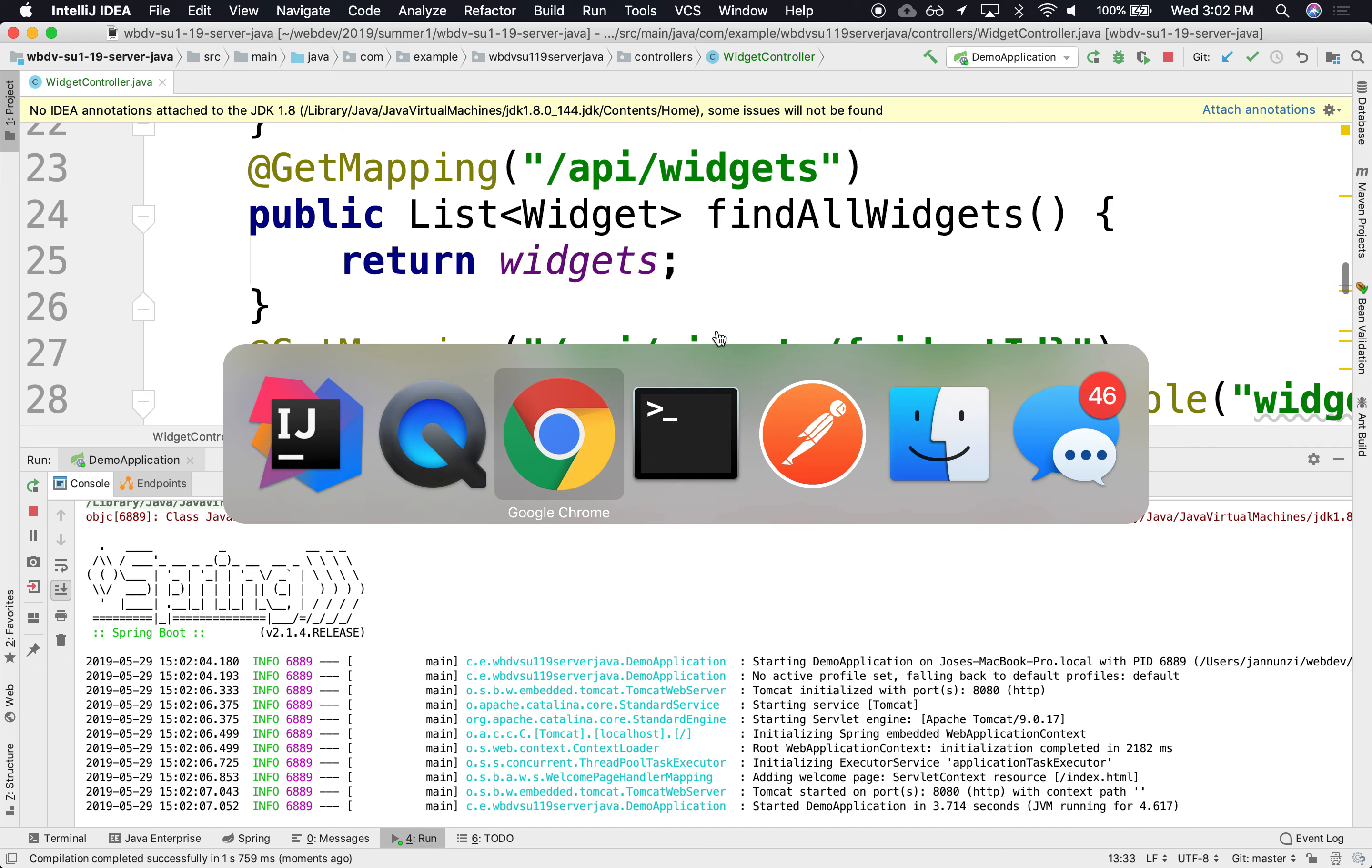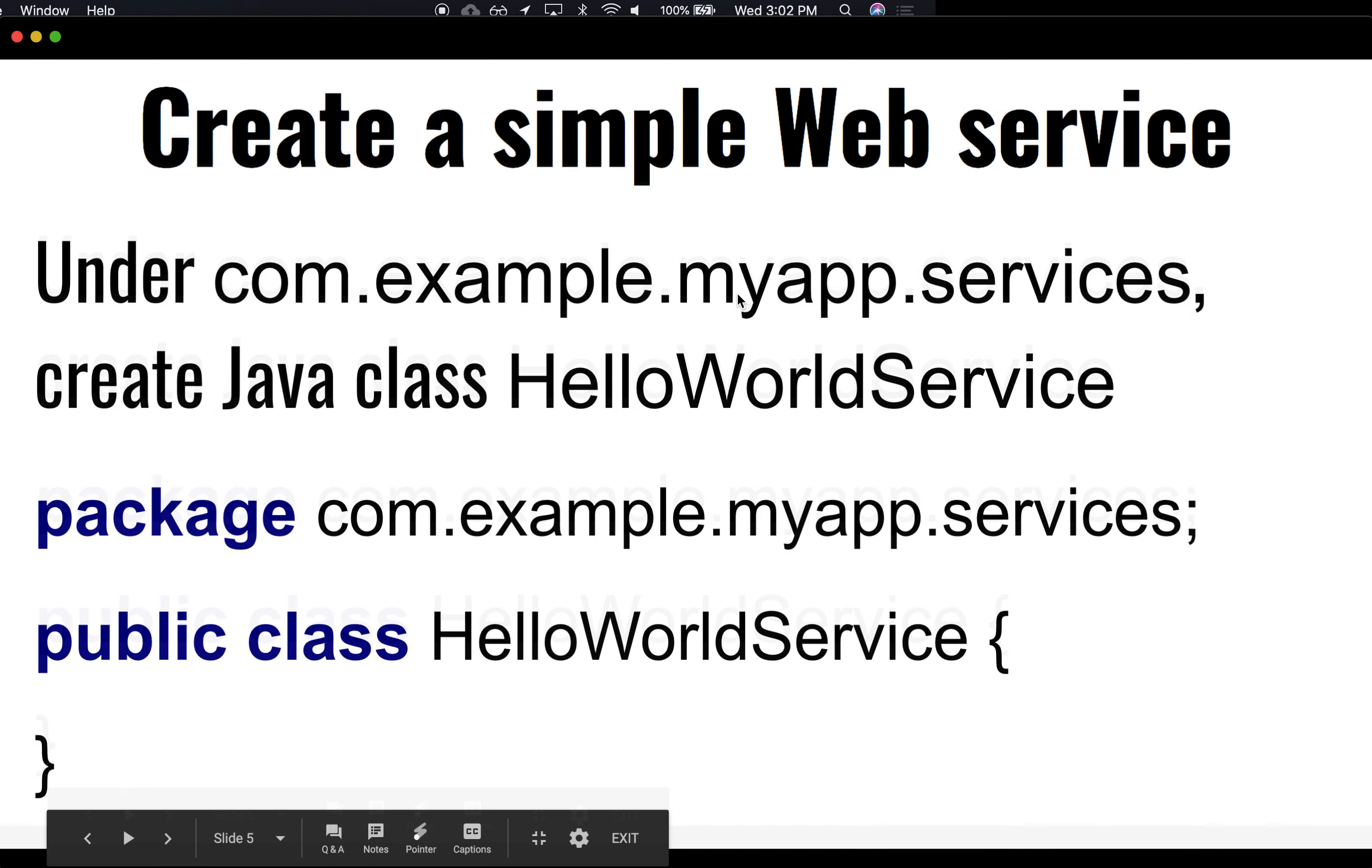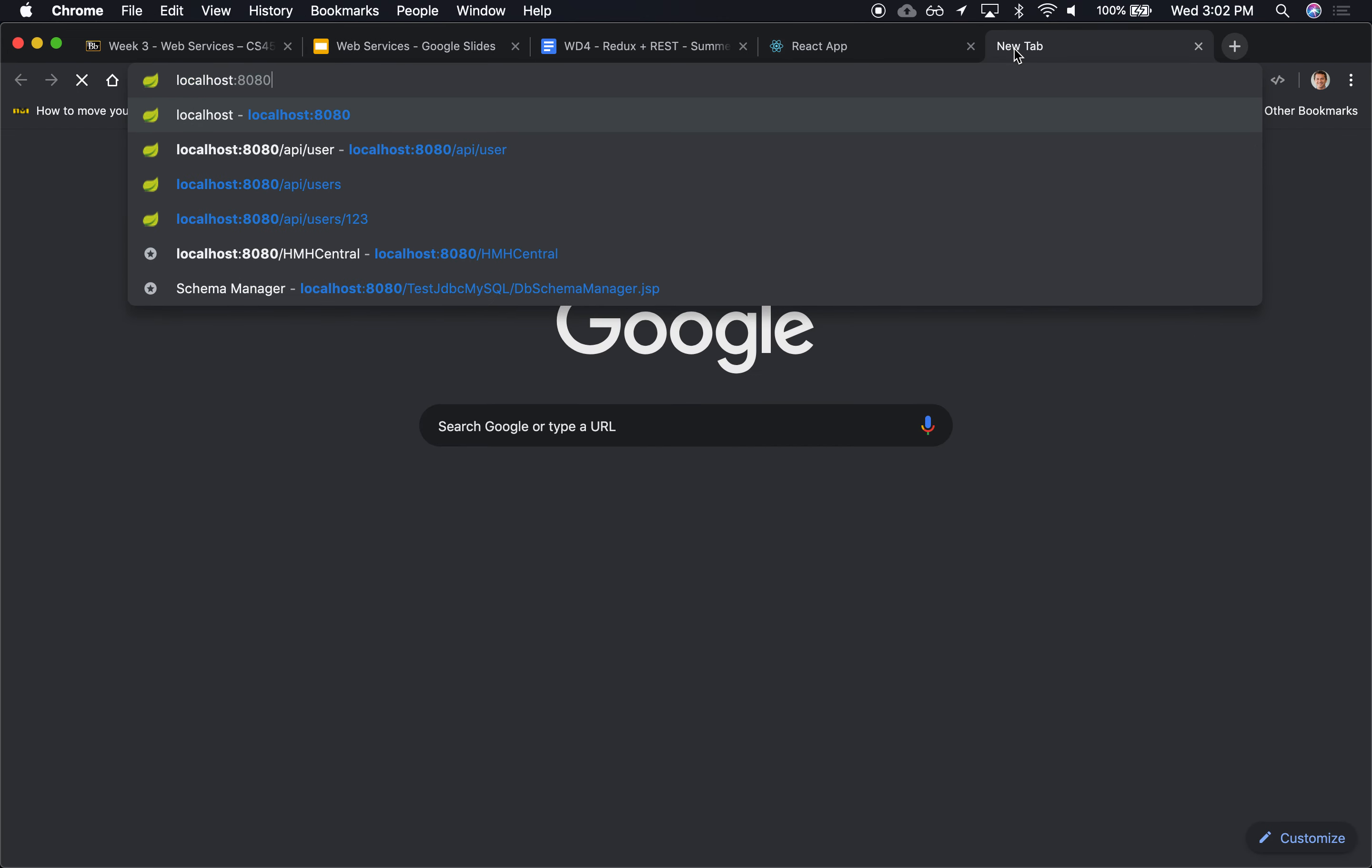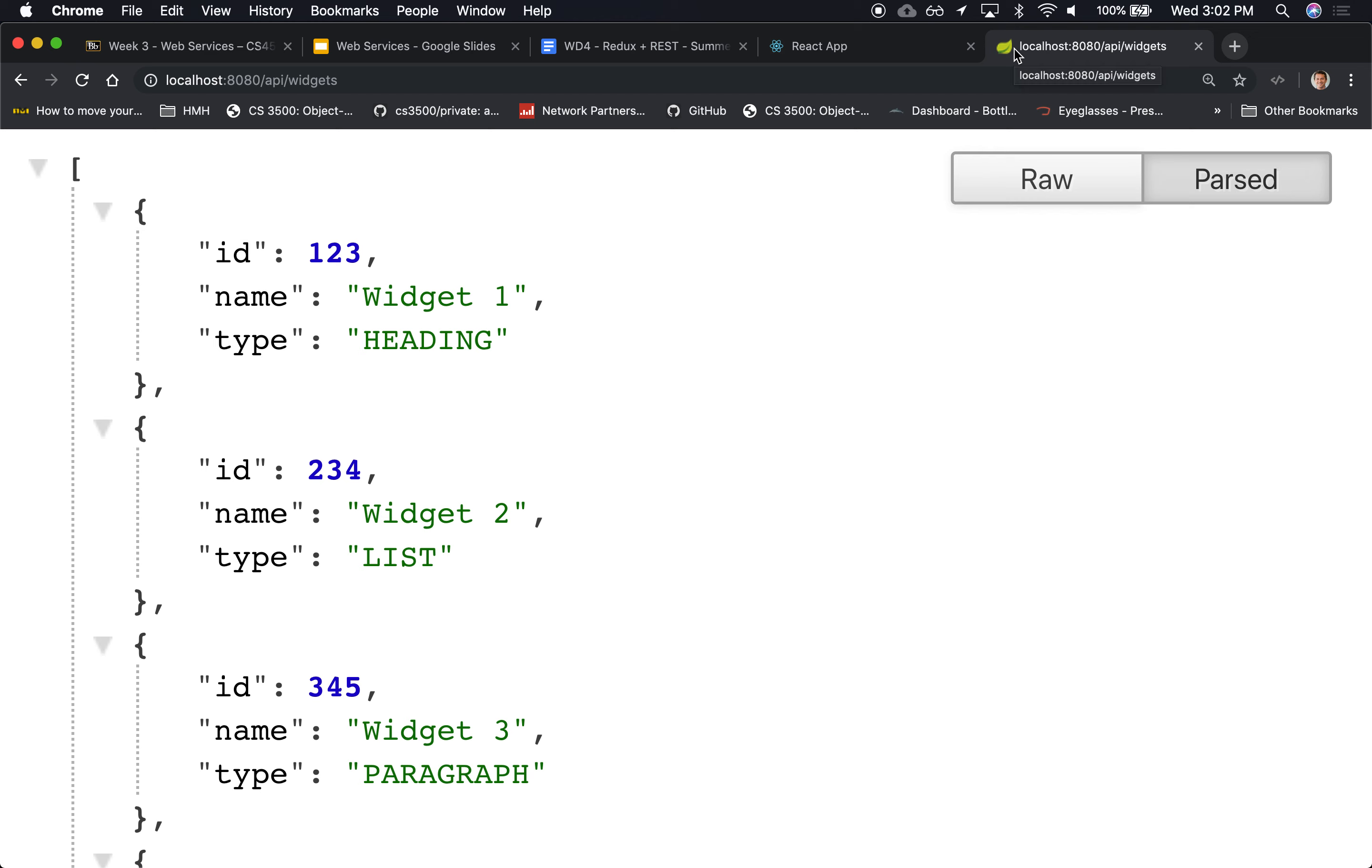To do that, we'll just go to a browser and navigate to our server running at localhost:8080. The URL is API widgets. And indeed, we're getting the four or five widgets that we added there.